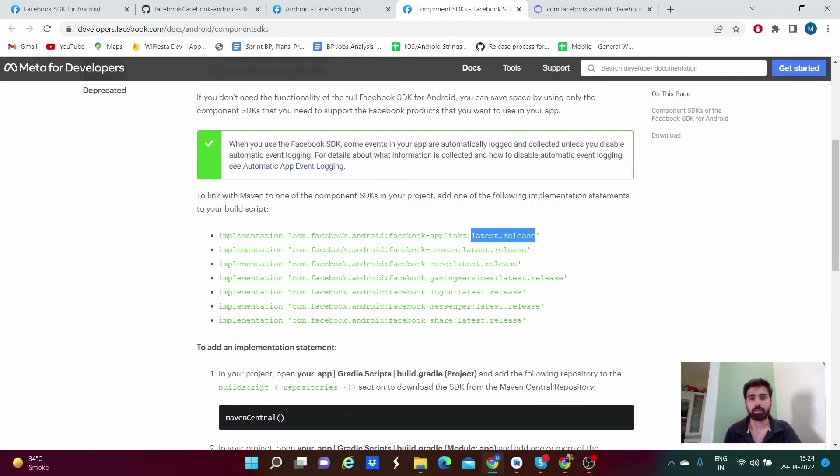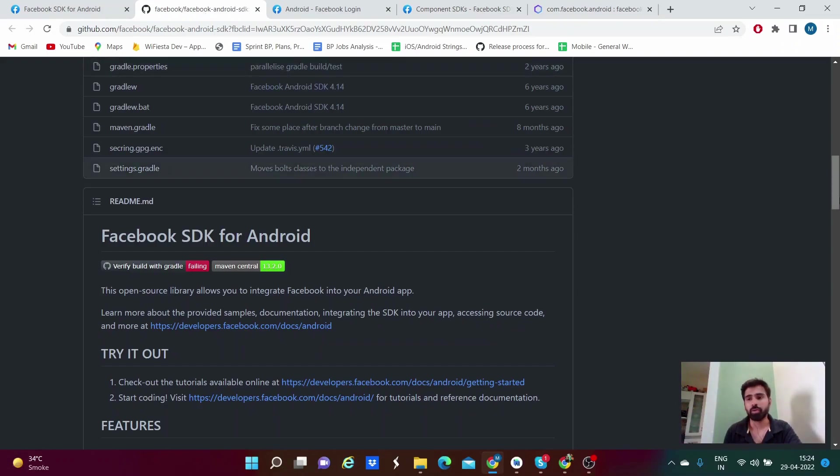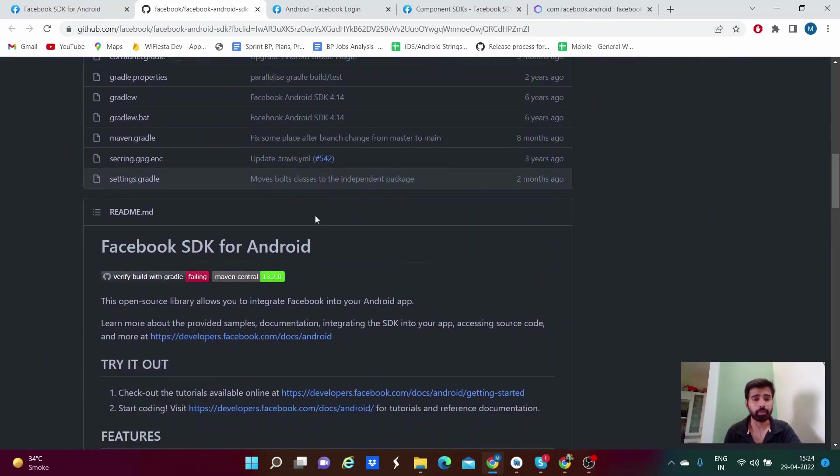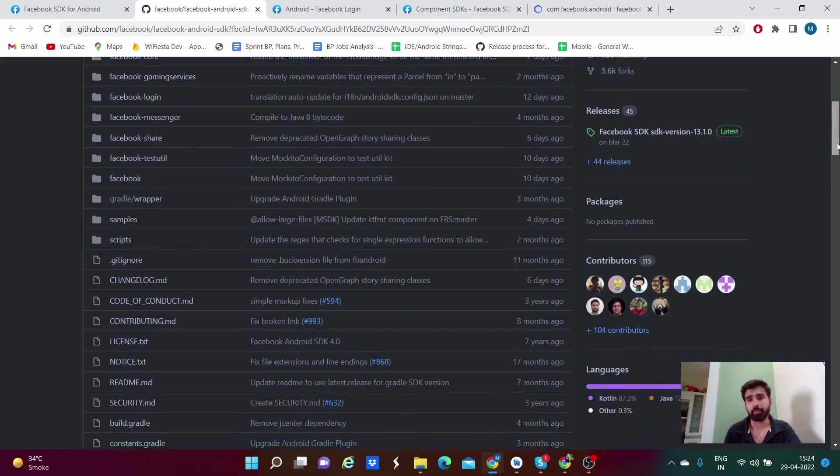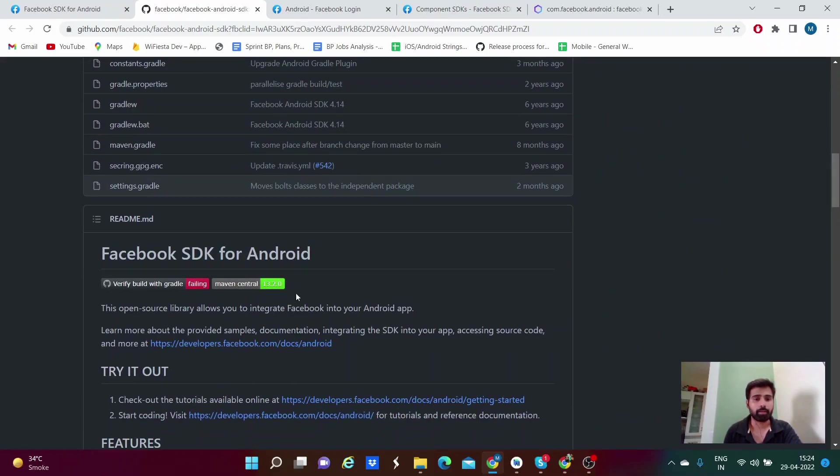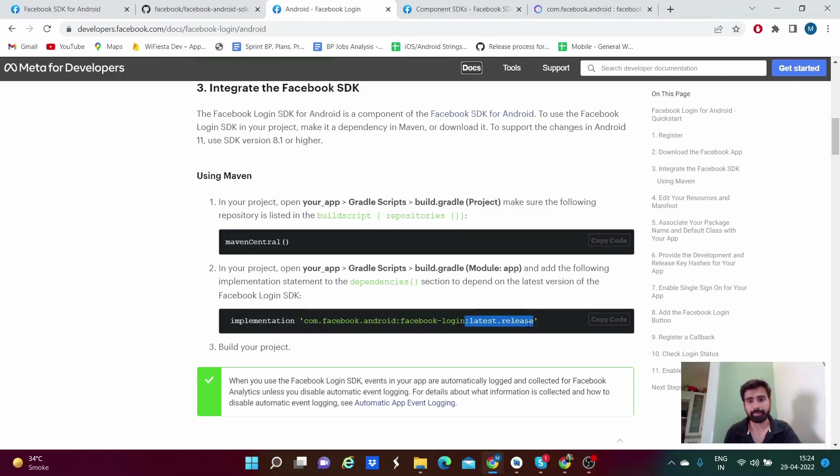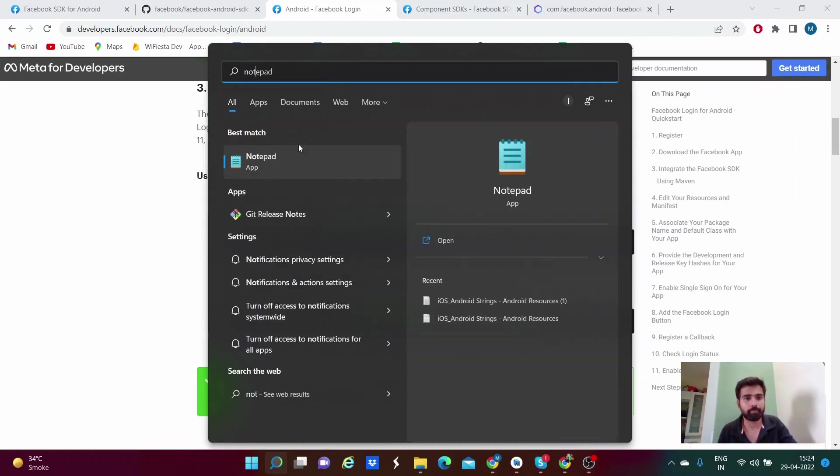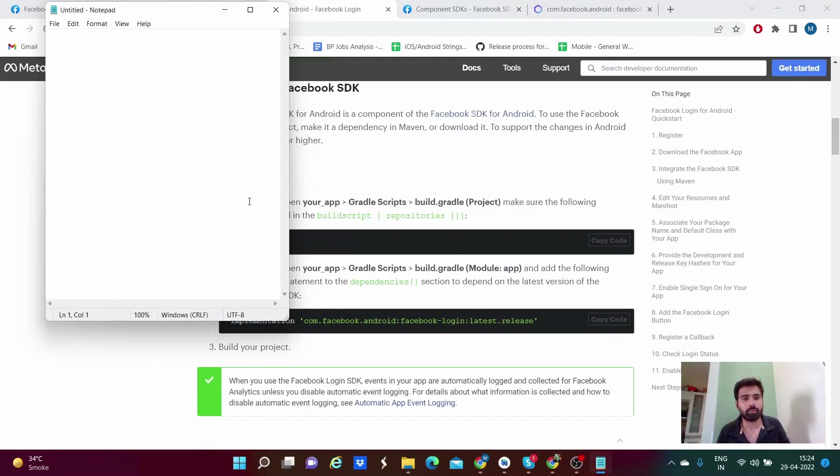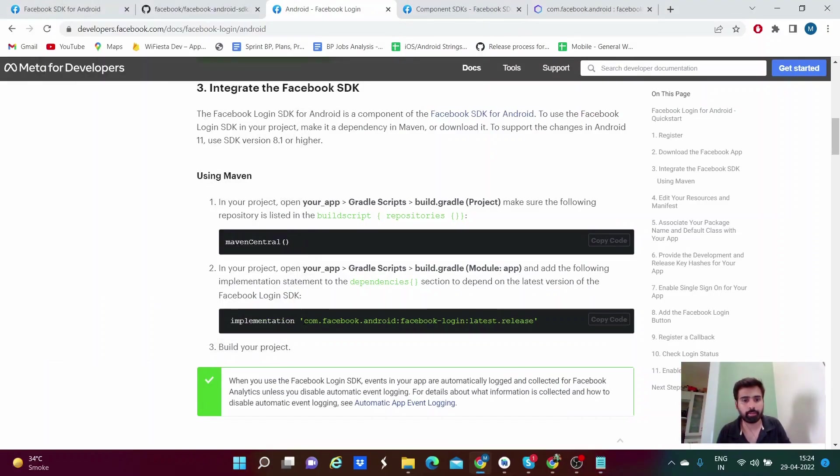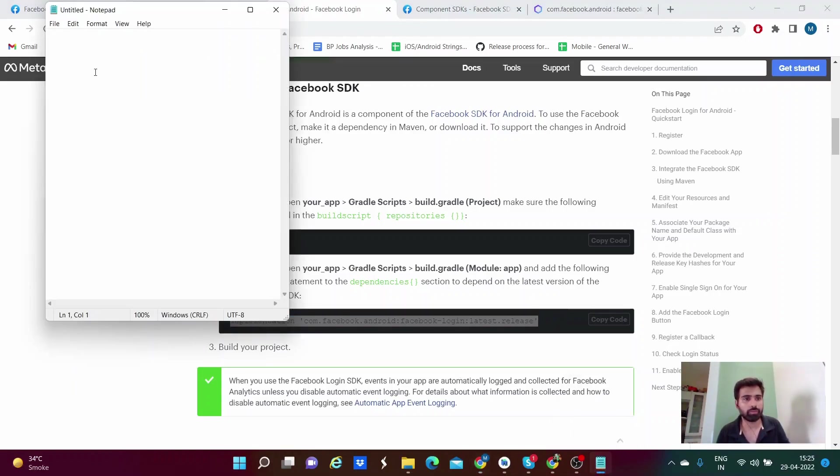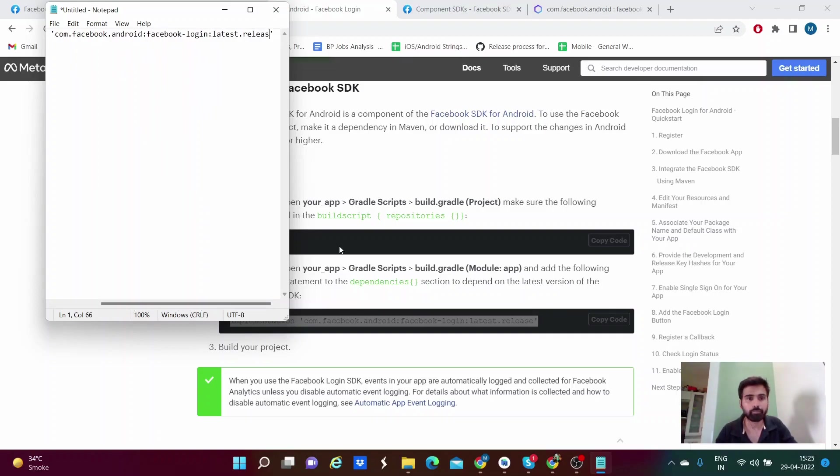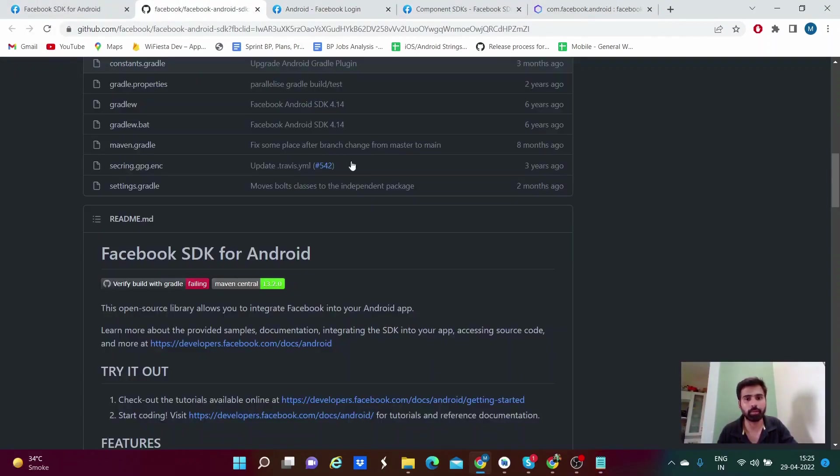Be careful by using latest release. Instead of that, you can go to the repository which is in GitHub, and you can check the latest version or previous version. You can check that and manually add that. Instead of adding latest release, you can just change it to a specific version. Let me show you - instead of adding implementation latest release, you just use Facebook login like this.